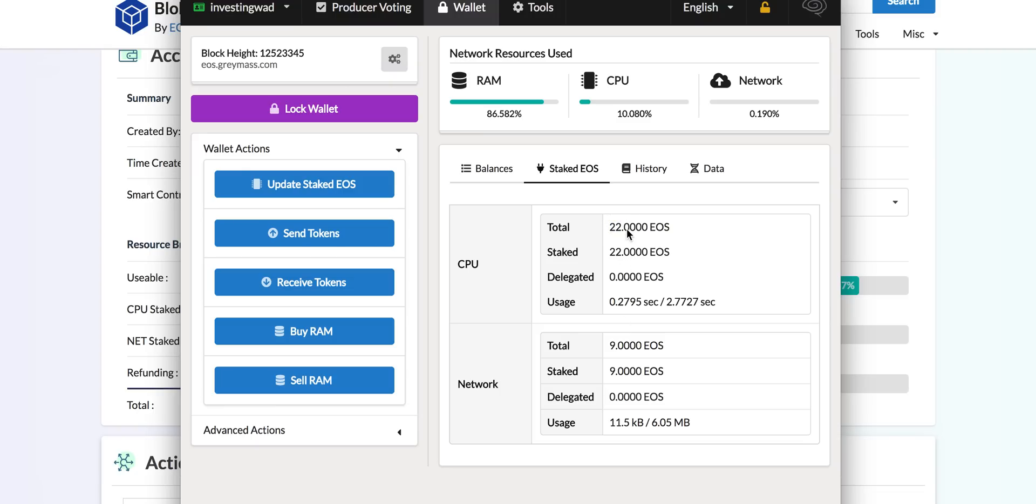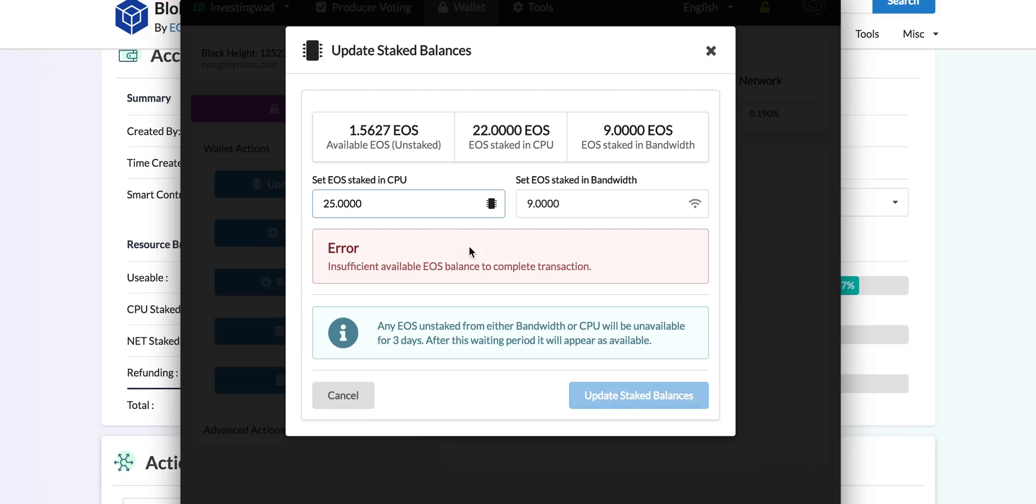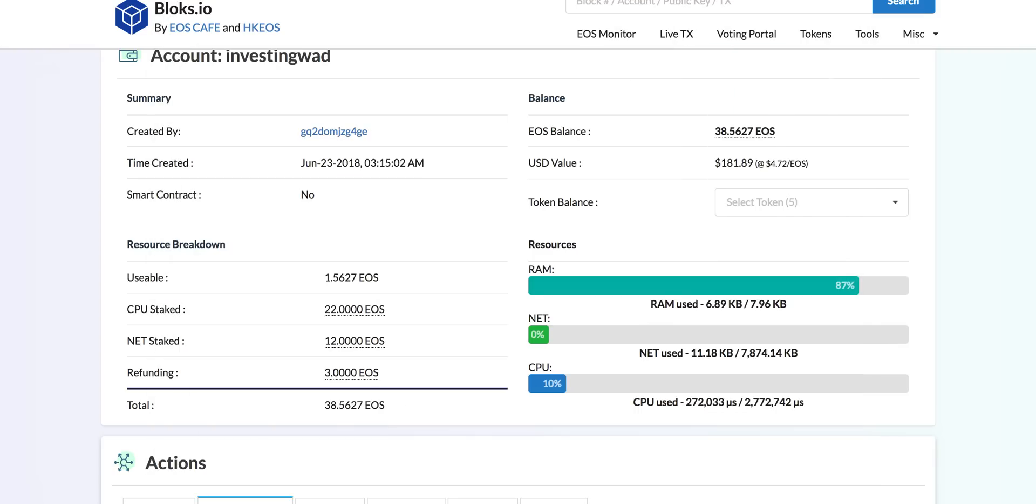If I again try to do that, to make it 25, it will not work because it will say insufficient EOS. You need to understand that you cannot just move your stake token from bandwidth to CPU. You first need to unstake and you need to wait. If I go back and I refresh it, you will see that the refunding tokens will become from three tokens to six tokens.